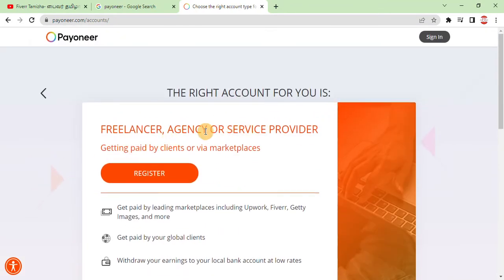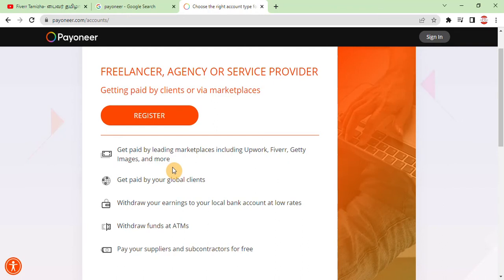As a freelancer, agency, or service provider getting paid by clients via marketplace, you can get paid by leading marketplaces including Upwork, Fiverr, and Getty Images. You can also receive payments from global clients. Withdraw your earnings to your local bank account at low rates. You can also pay your suppliers and subcontractors for free — whether you have an e-commerce or online selling business, transfers between Payoneer accounts are absolutely free.